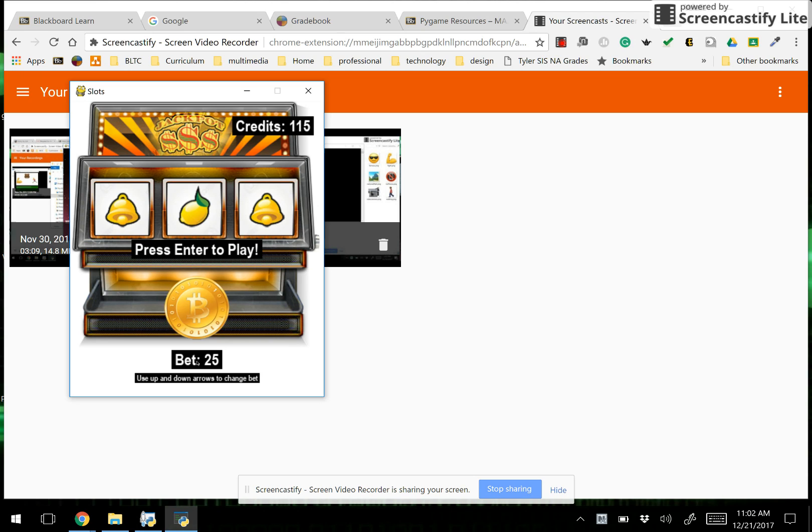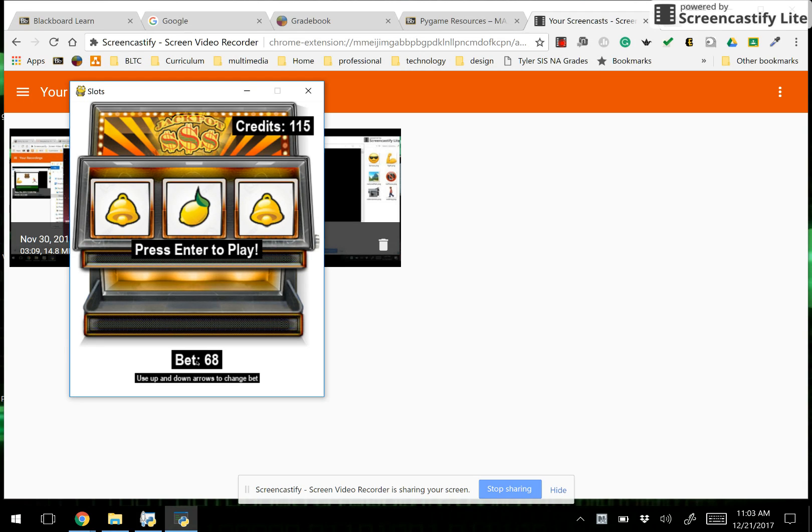Oh my gosh I'm winning a lot. Did you notice how when I win the graphic of the coin pops up, but when I change my bet the coin goes away.